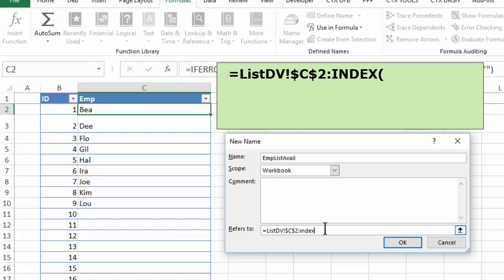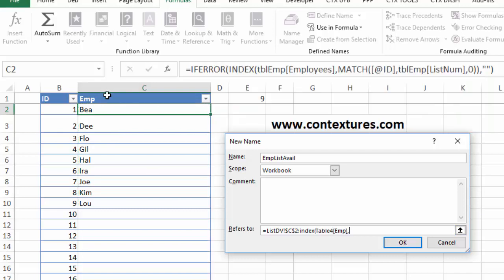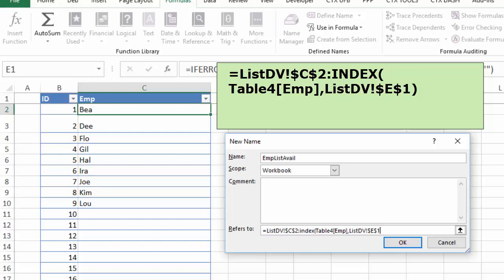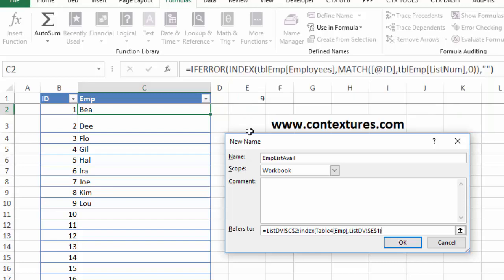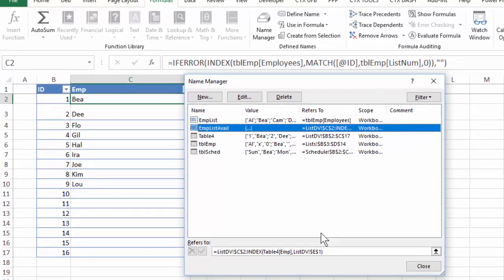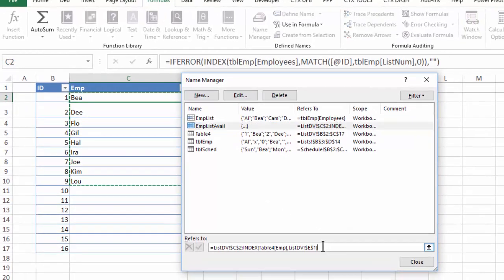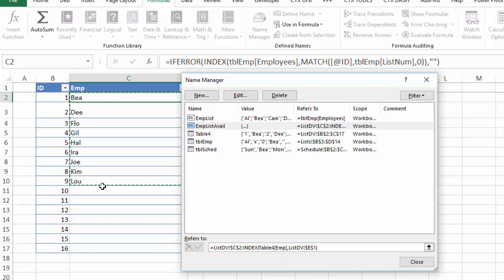We're going to use the index function here to find the end of our list. So I'll type index, open bracket. We want it to return names from this employee column. So click there and comma, and it should go down to the ninth row right now. So click on that cell, close the bracket, click OK. It shows our new name. And if I click down in this refers to, it's selecting the correct range for me. So I'll click close.